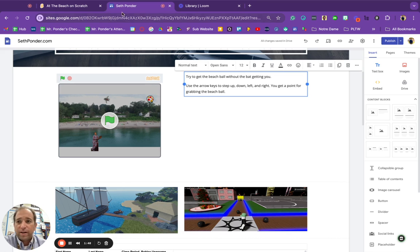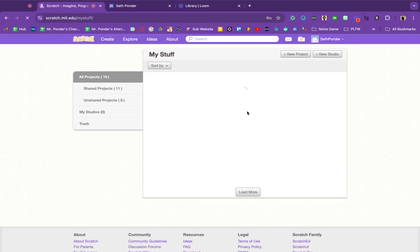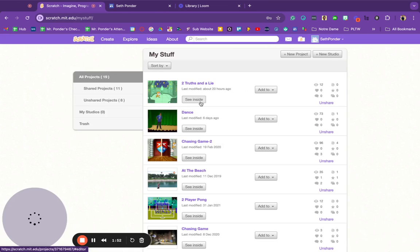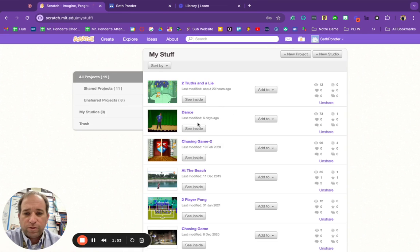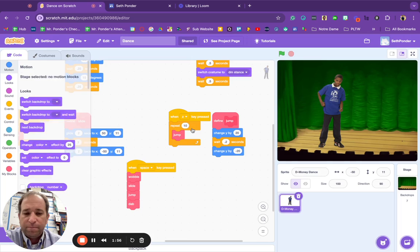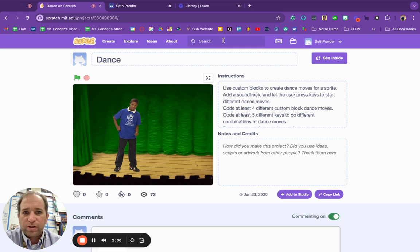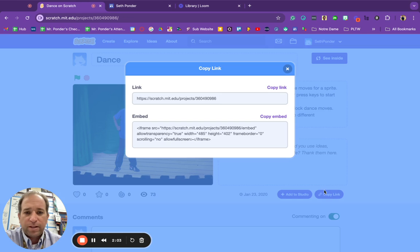All right, let me do another one. For example, I'm going to go to my dancing game. Got my dance moves all done. I'm going to go to see project page, copy link, copy embed.